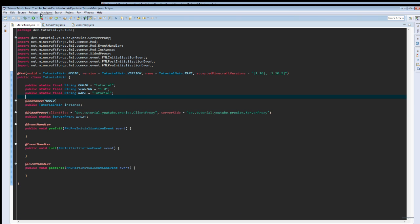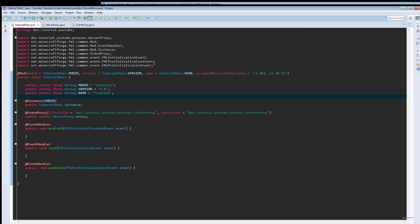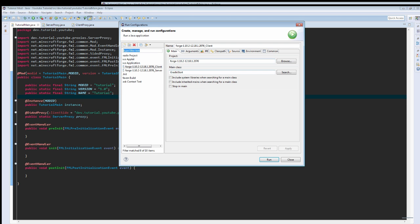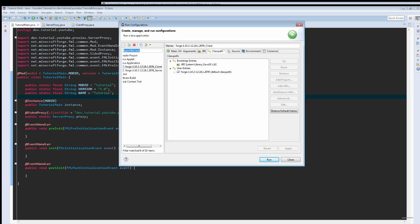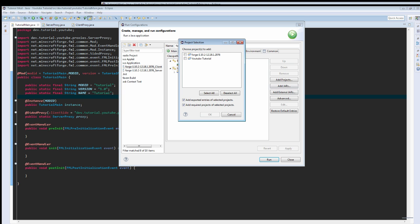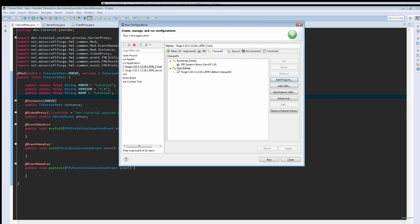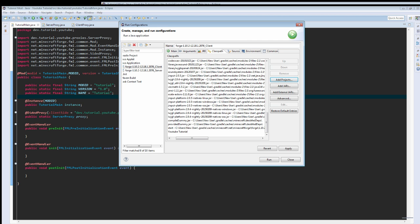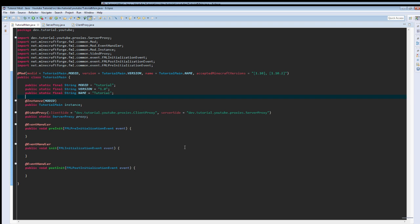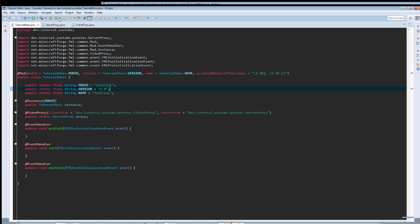The reason it didn't run our mod or load our mod is because we forgot to add it to the class path. As many of you guys know, as long as you know Java, you know what the class path is. If you don't add it to class path, it doesn't load because it doesn't see it.